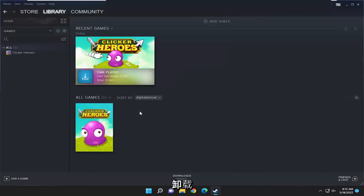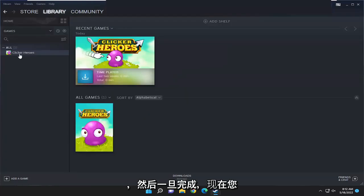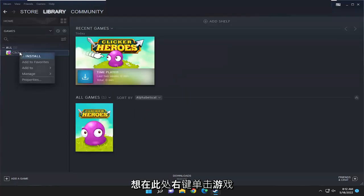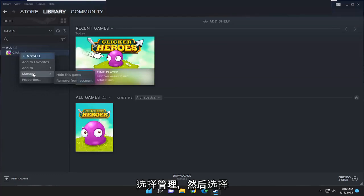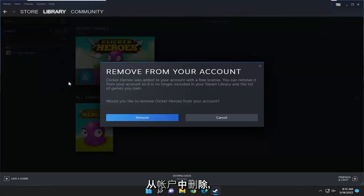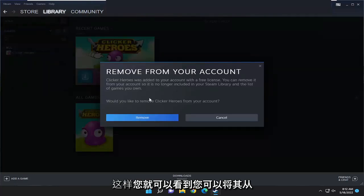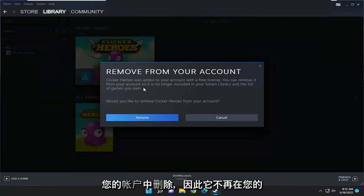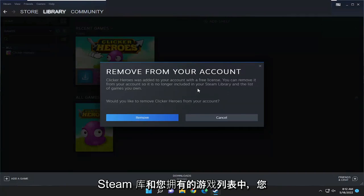Select uninstall and then once that is done now you want to right click on the game here, select manage and then select remove from account. You can see you can remove it from your account so it's no longer in your Steam library and the list of games you own.